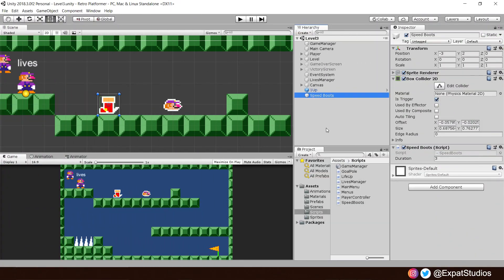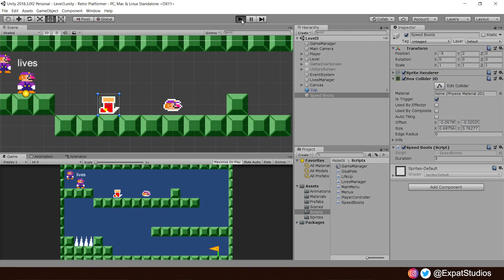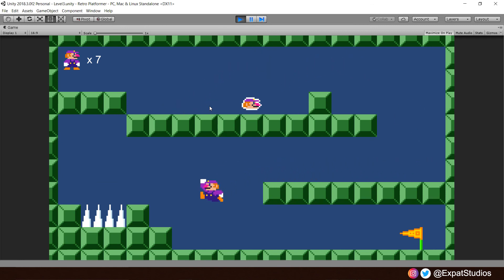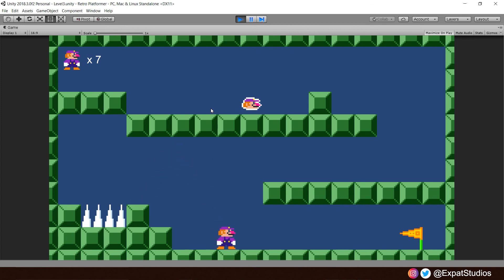So let's go ahead and save and give this a whirl. And when everything is ready, hit play to test. And we should see now, yep, there we go. We collect our speed boots, we got our boost. And after three seconds, we're back to normal. And of course, we deactivated the Collider, deactivated the Sprite Renderer, so it looks like it's disappeared. Happy days.